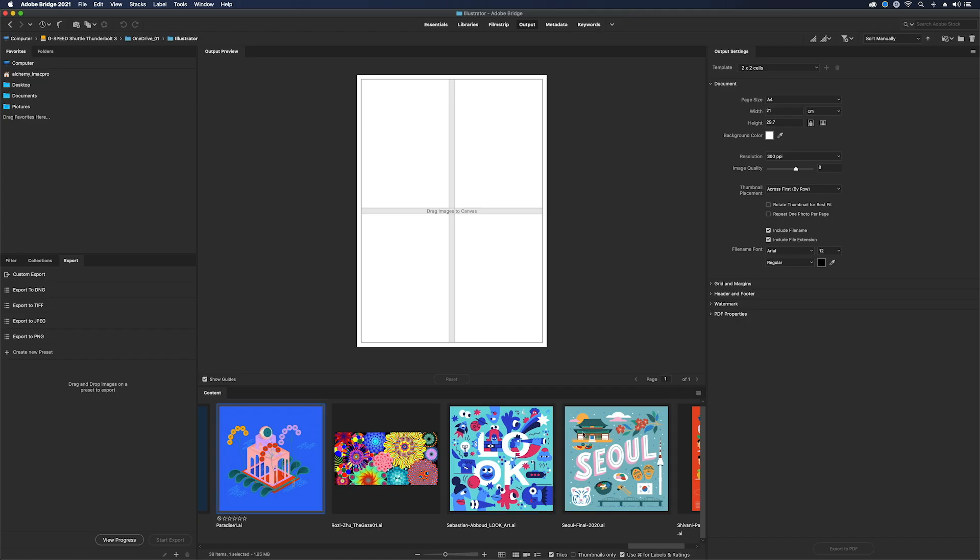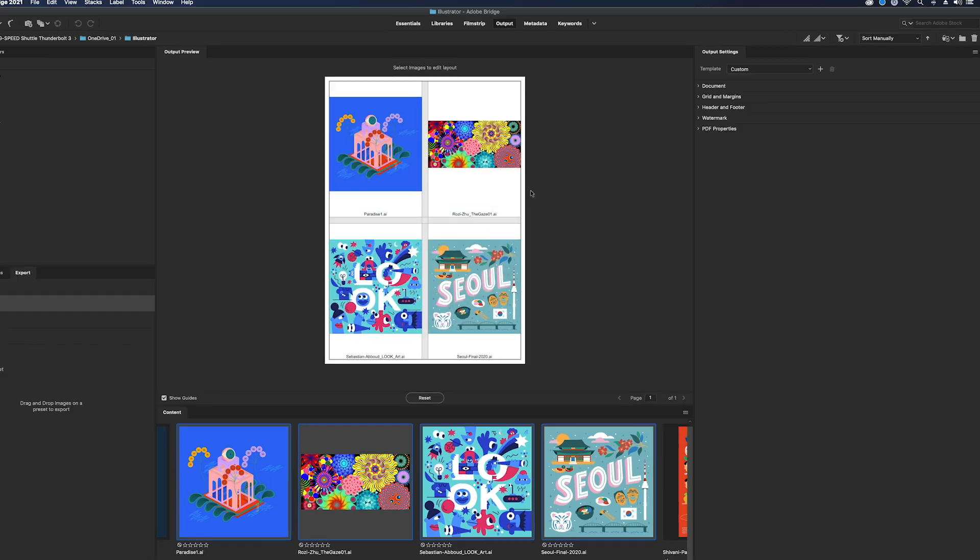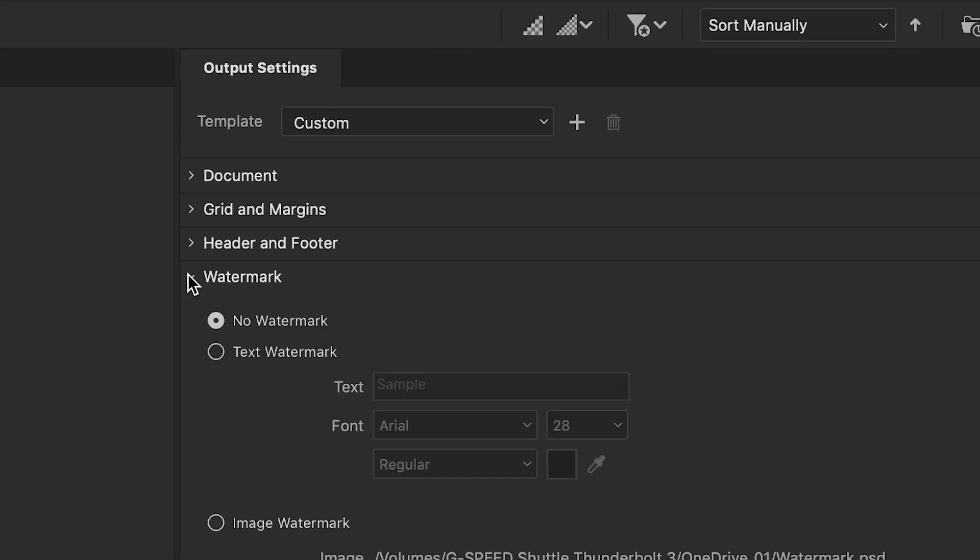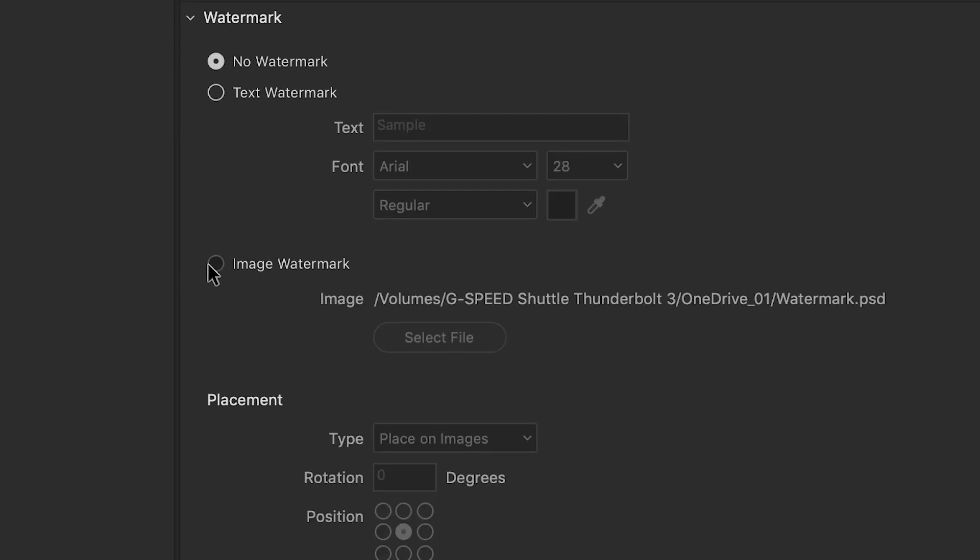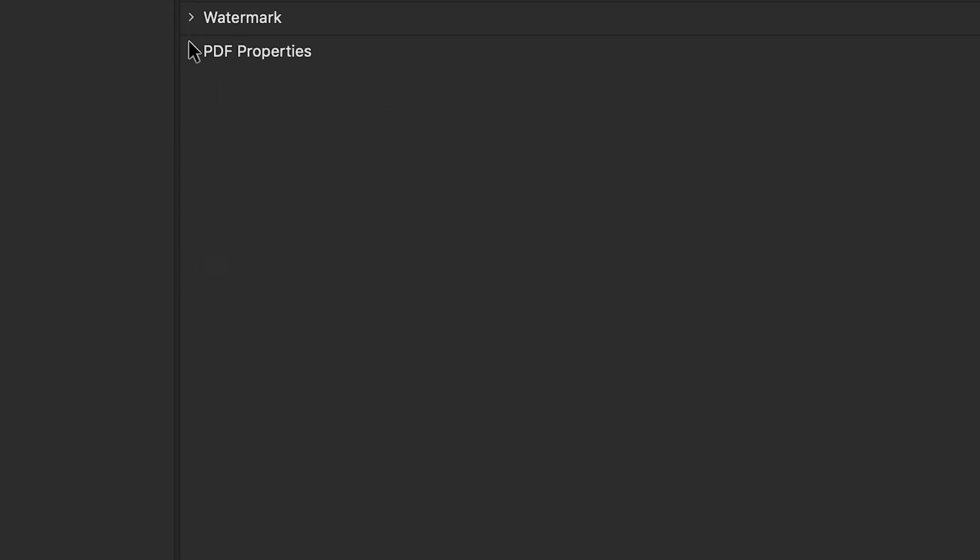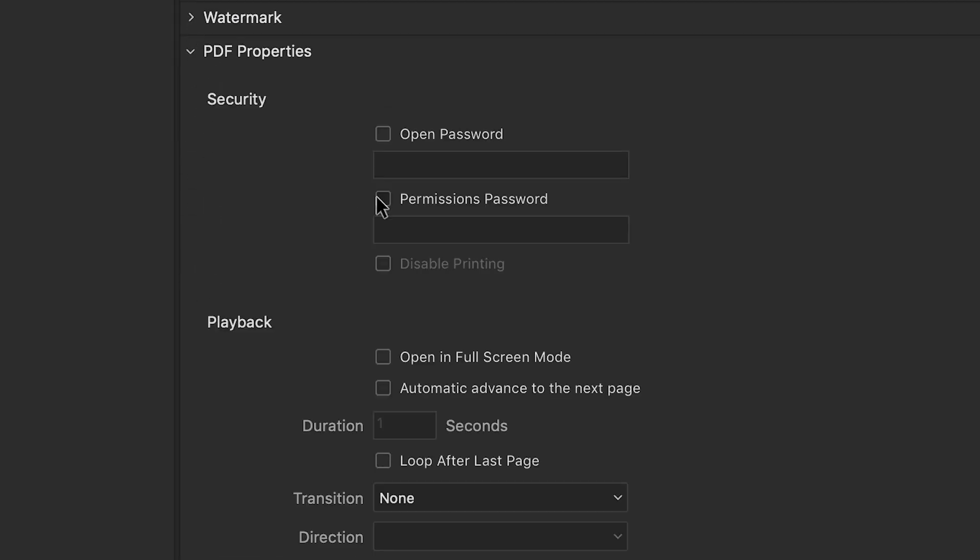Additionally, users can create a PDF contact sheet in the output panel to publish images and secure them by adding a watermark and password.